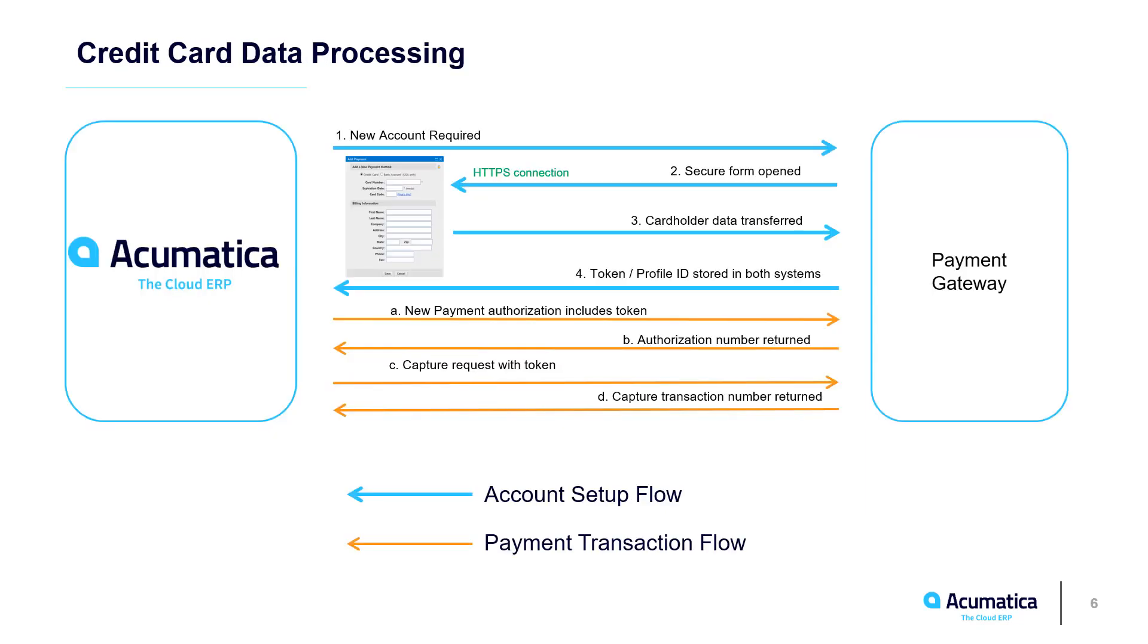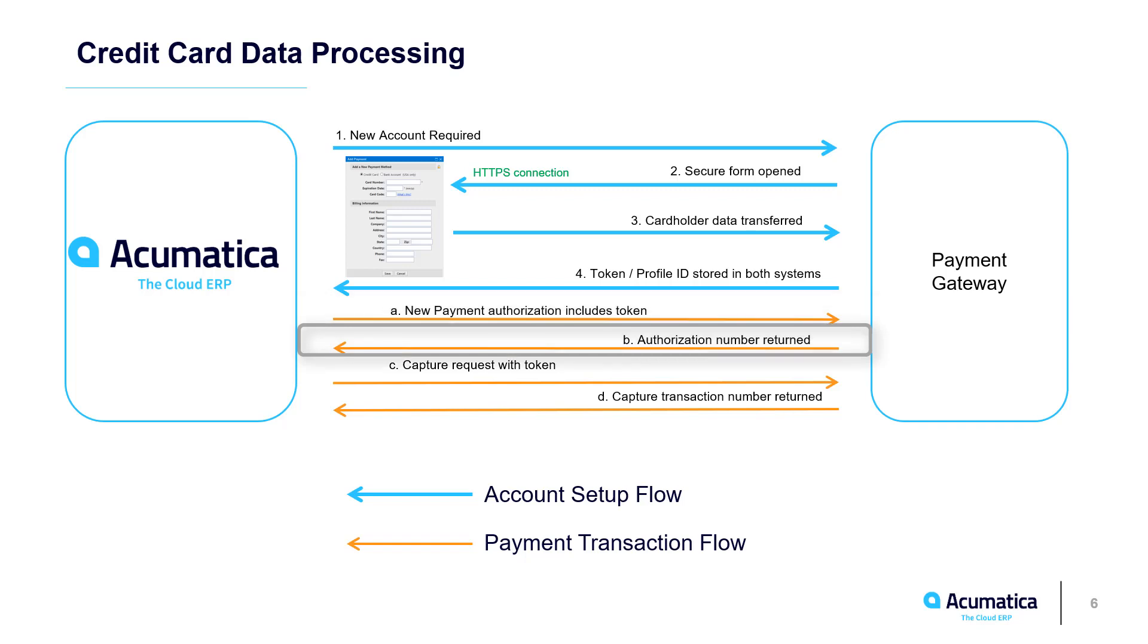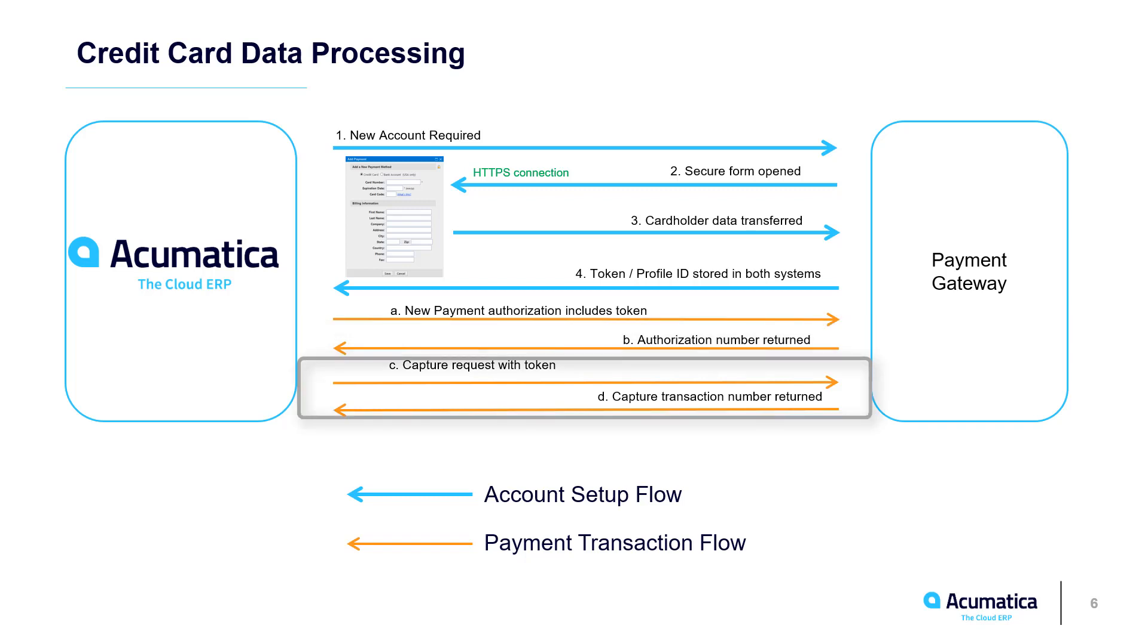After creating an account, you can initiate a payment authorization or an authorization and capture from a sales order or the payment and application screen in Acumatica. The payment gateway returns an approval and an authorization number so you can reference the transaction for future payment capture, returns, reauthorization, or voiding of the transaction.